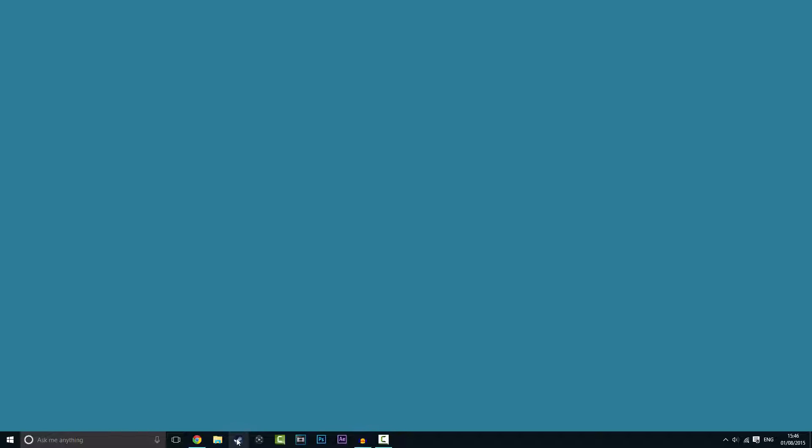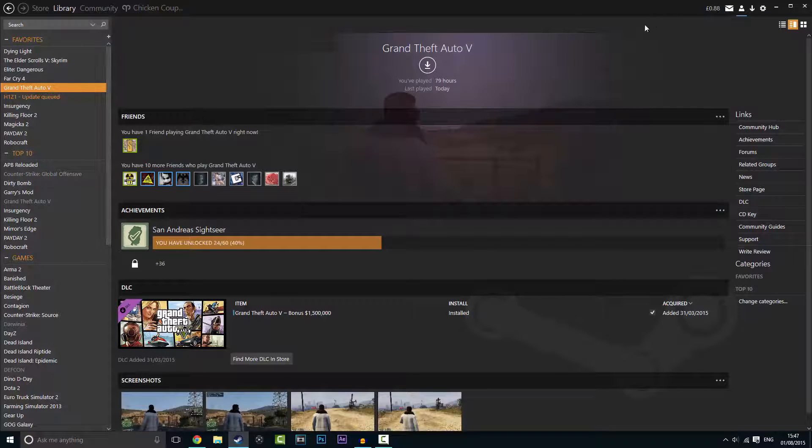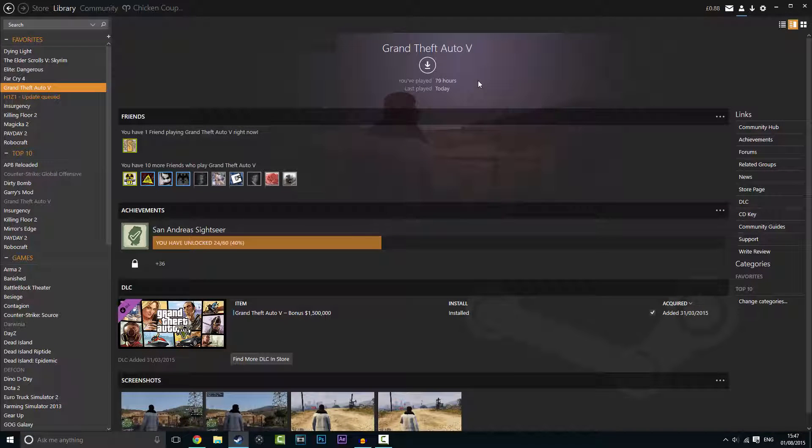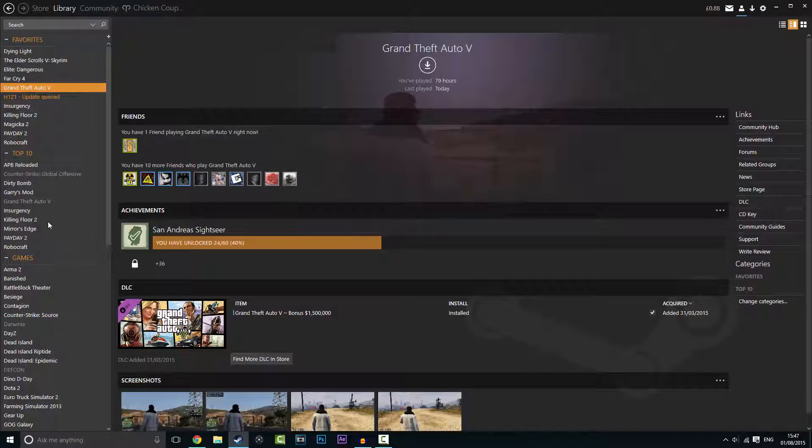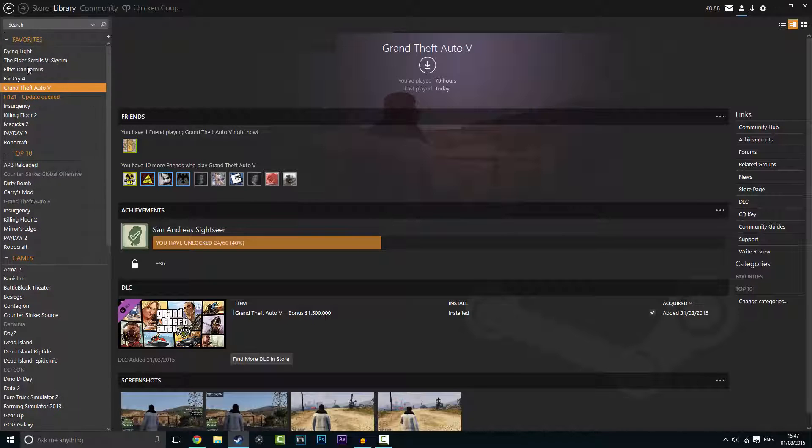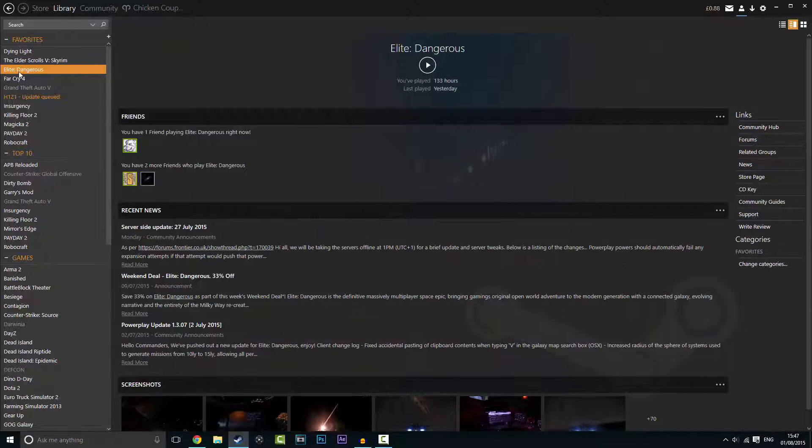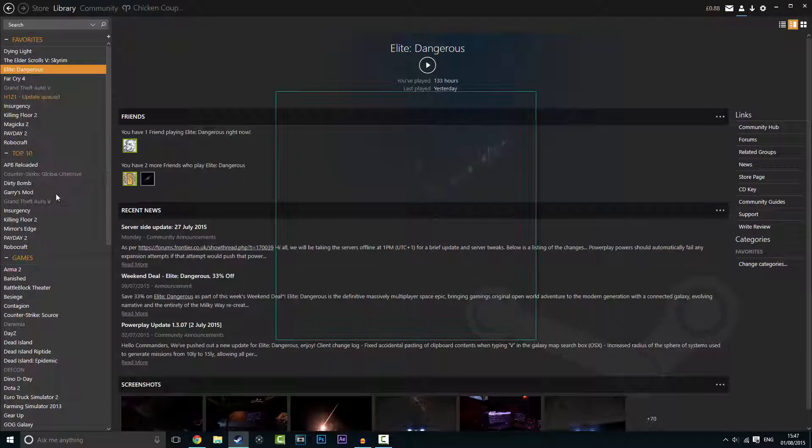So the way I do this is open Steam if you use Steam. If you're not using Steam then I'll give you a different file path in the description below. Once you've done that you need to find where it is. I've got it in my favorites up there.